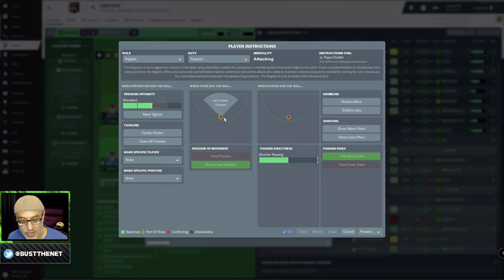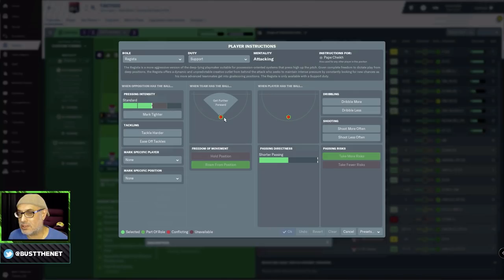Now, the Regista is a playmaker, right? So he's going to be a magnet for the ball. So you don't really want a lot of playmakers around him. So that's the first thing you need to remember.